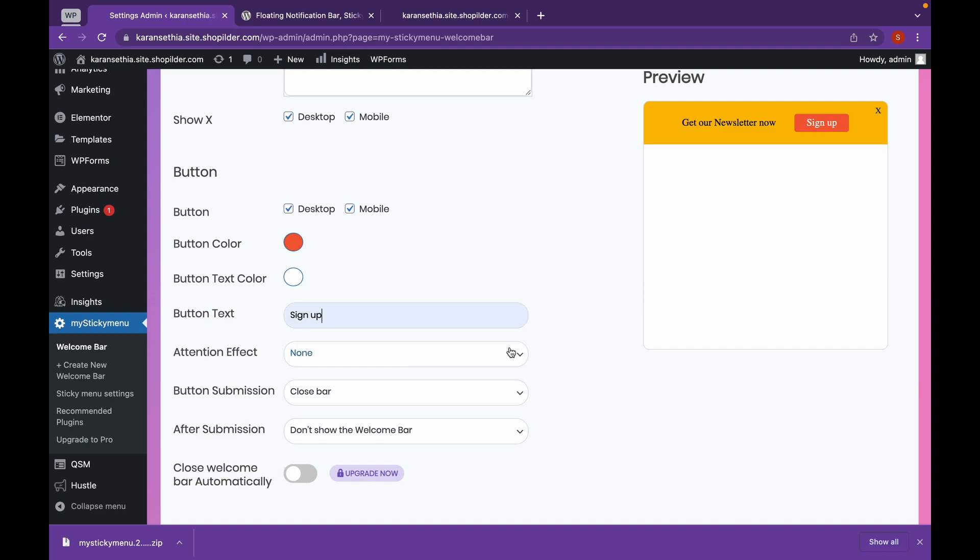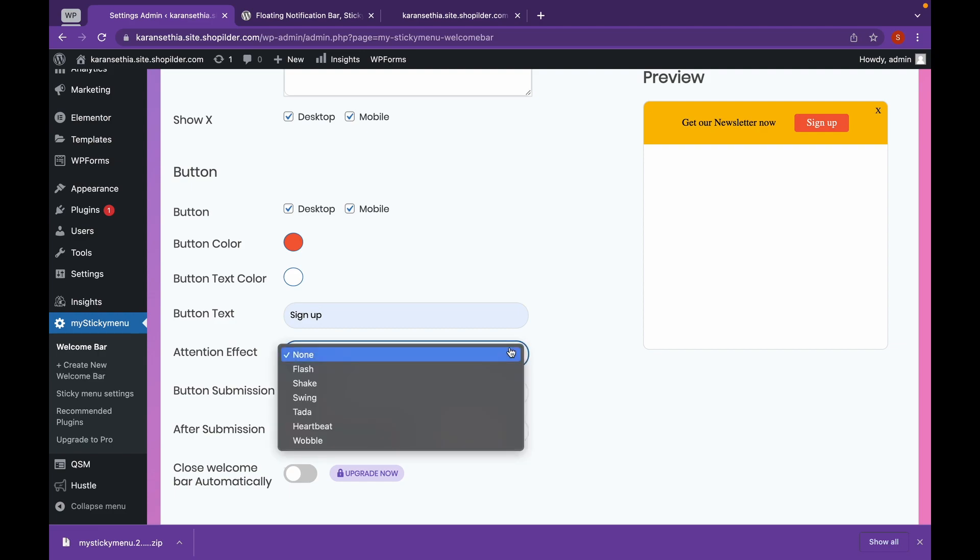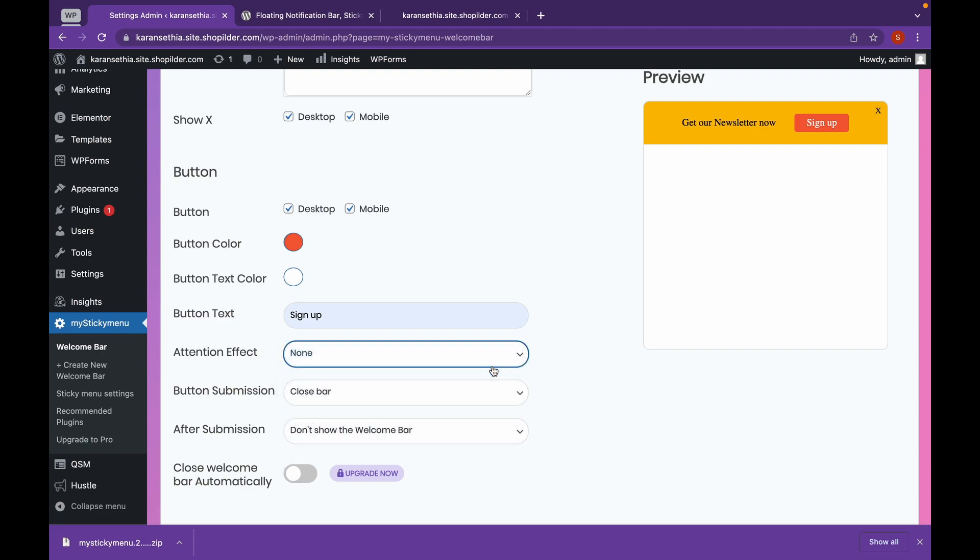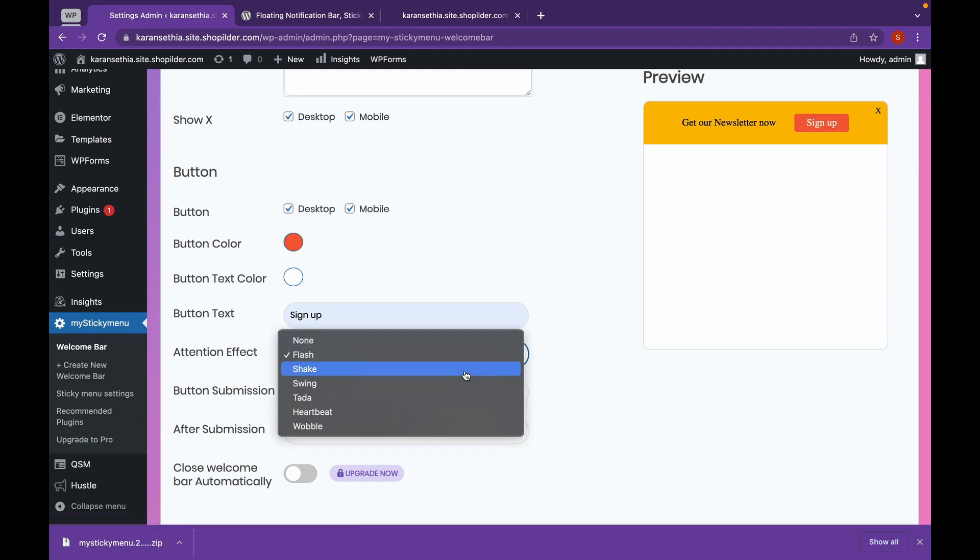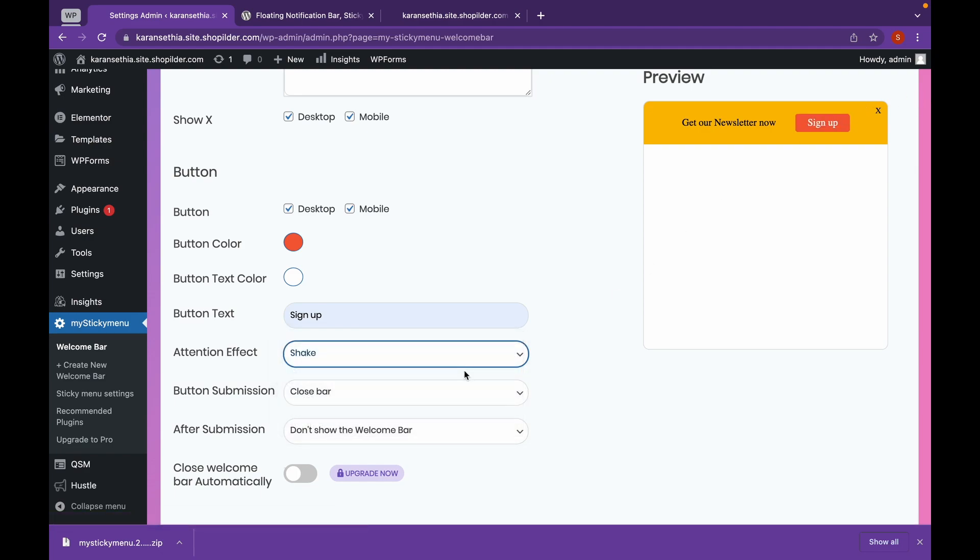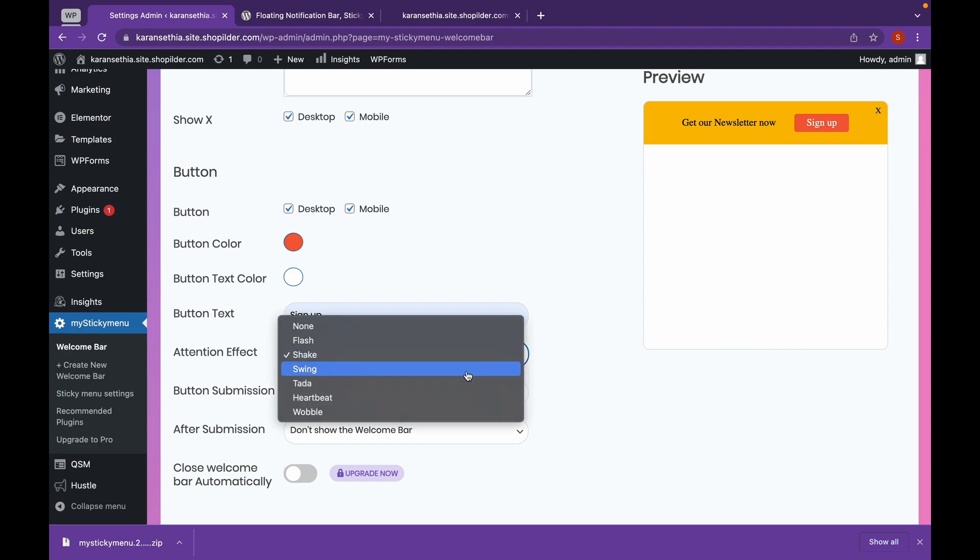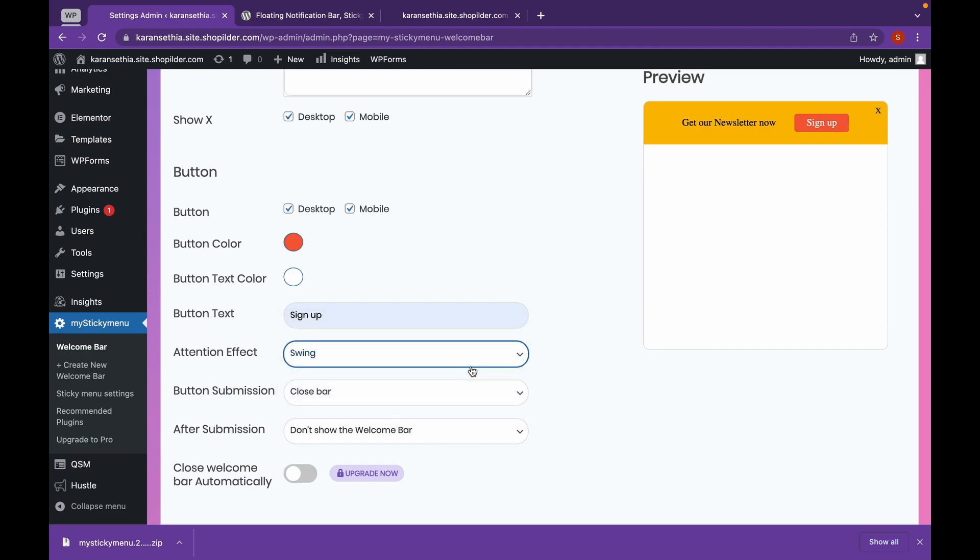Now we can change our Attention Effect. Now what Attention Effect means, as you can see, Flash means it will flash. It's going to shake. It's used to draw the user's attention towards the Welcome Bar.